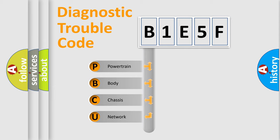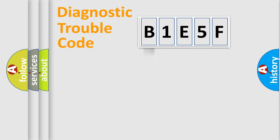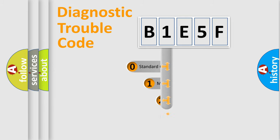We divide the electric system of automobile into four basic units: Powertrain, Body, Chassis, and Network. This distribution is defined in the first character code.